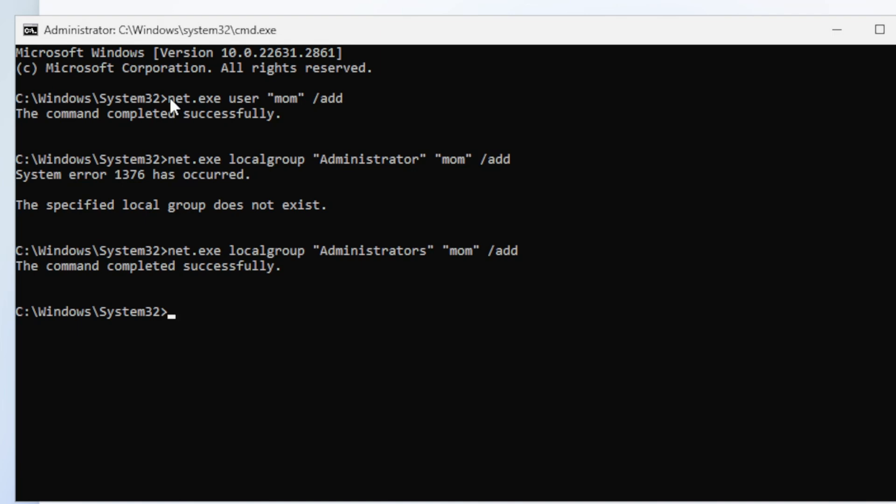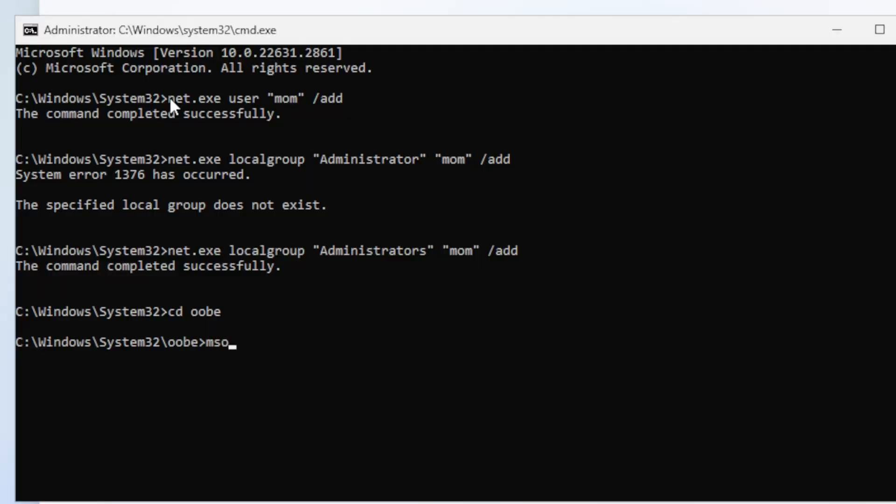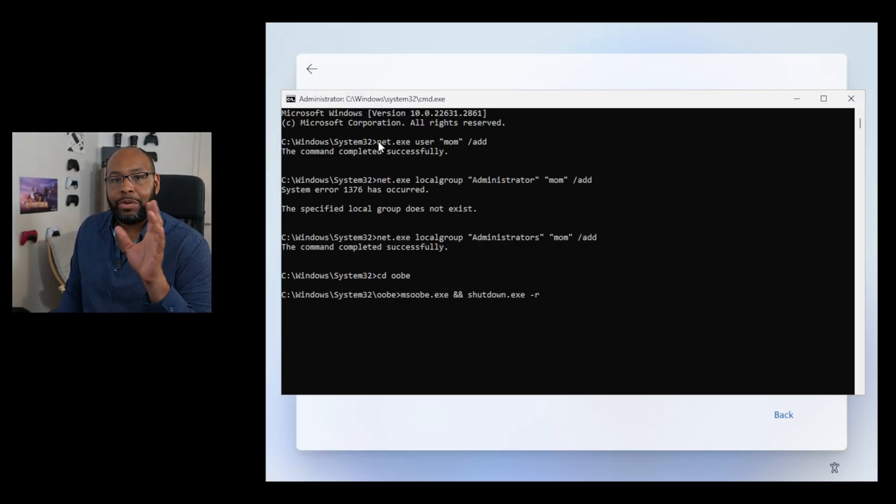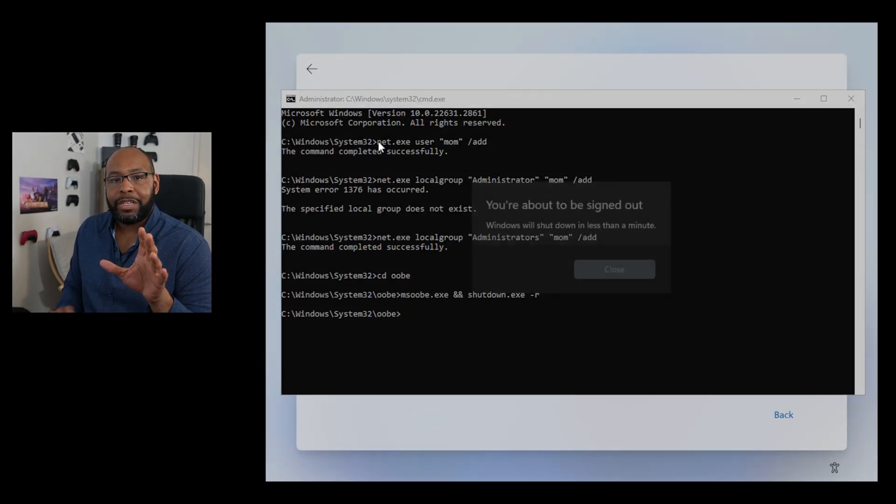Next thing, we wanna hit CD for change directory. We're gonna go OOBE for out-of-box experience. It's gonna bring us to that folder. And we're basically gonna execute the rest of out-of-box experience, give it all the default settings while it's going through it the whole way. So the way we do that is MSOOBE.EXE. Then click on space, then ampersand. That's the number seven, usually on the keyboard. Then space to hit shutdown.exe. Now we wanna do a particular type of shutdown, which is a restart. So we hit dash R, not F, but dash R for restart. Go ahead and hit enter. And we're gonna see this go ahead and reboot and go through the process just like that.